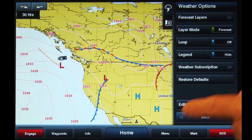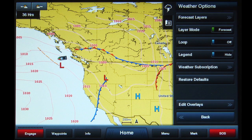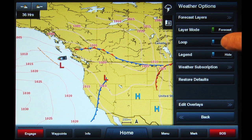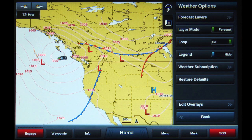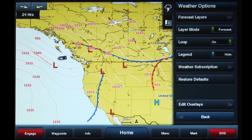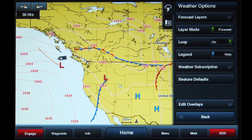There will now be three slider buttons available. Leaving the Layer Mode button in Forecast, tap the Loop button to slide to the On position. The surface pressure data will now shift between the forecasts automatically, showing the upcoming changes in conditions at a glance.